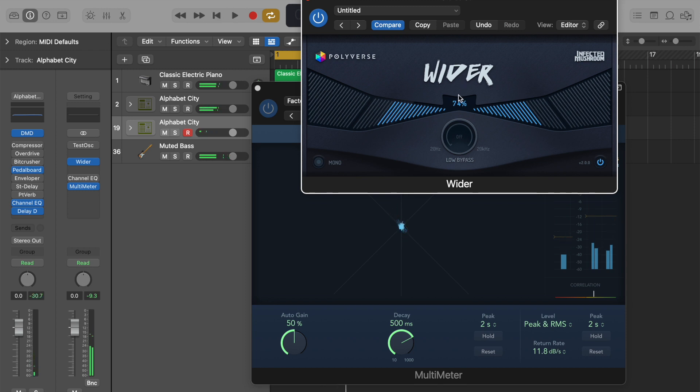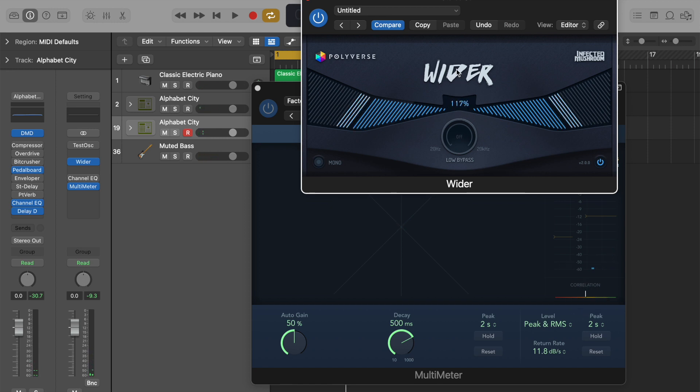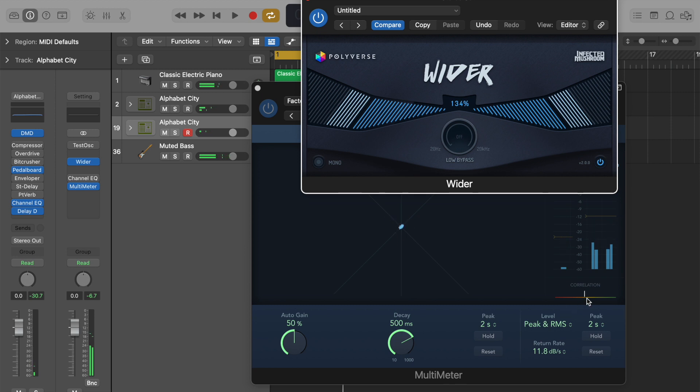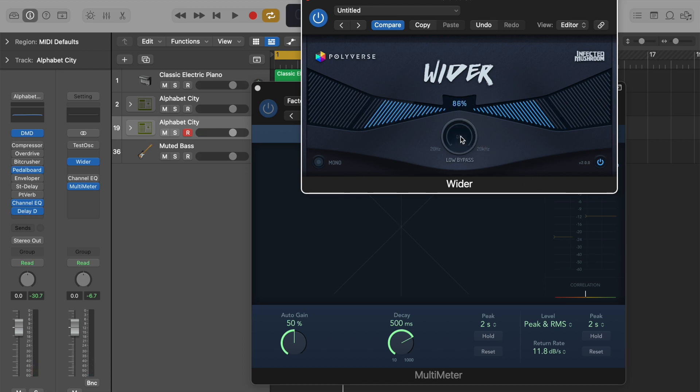We can see the more width we add, the more we suffer in the correlation meter. If we go beyond 100%, we can see that it's going towards the middle and even further to the left, which means if our listener listens to music in one speaker, it will suffer and it might even cancel out certain elements. So keep it below 100%.